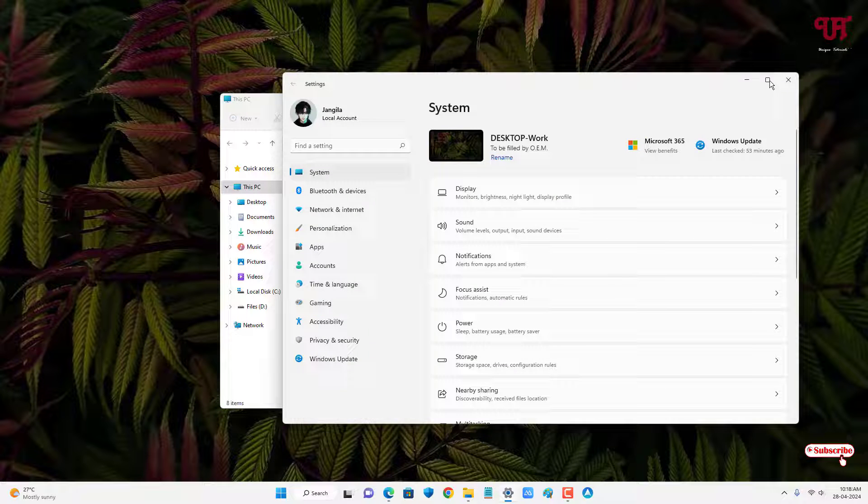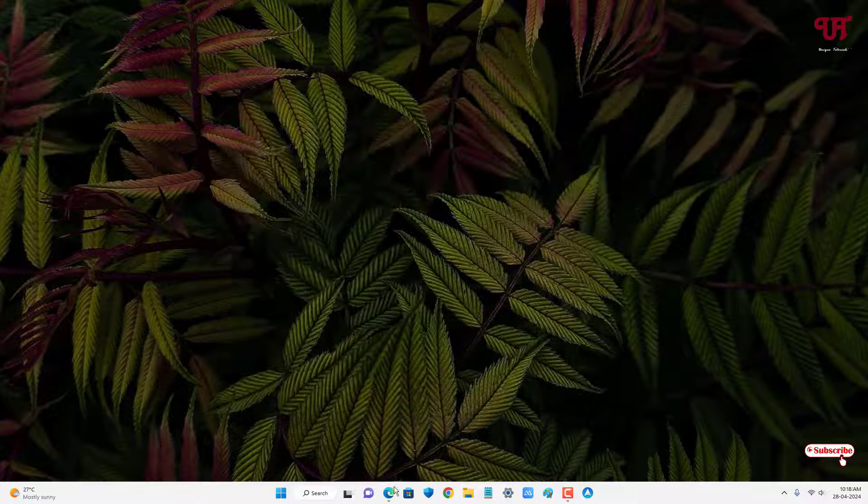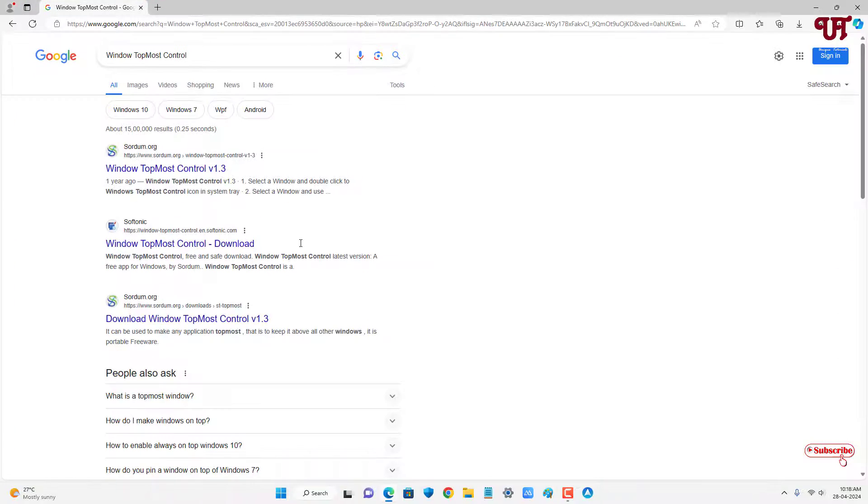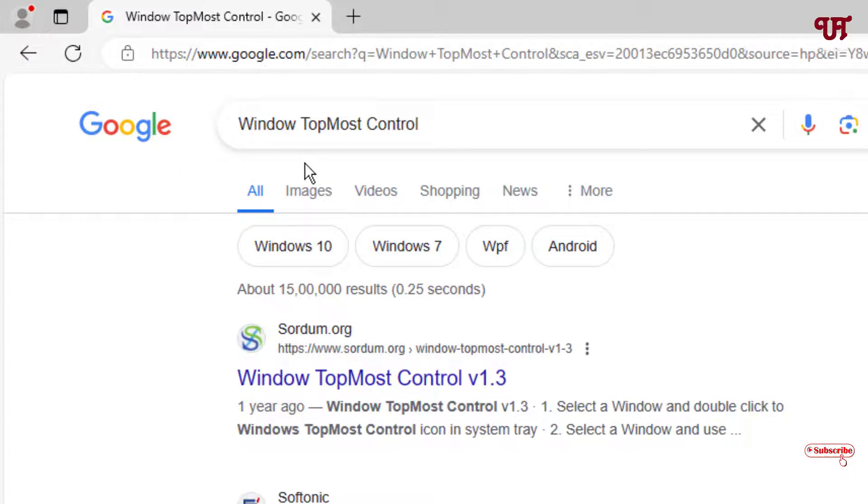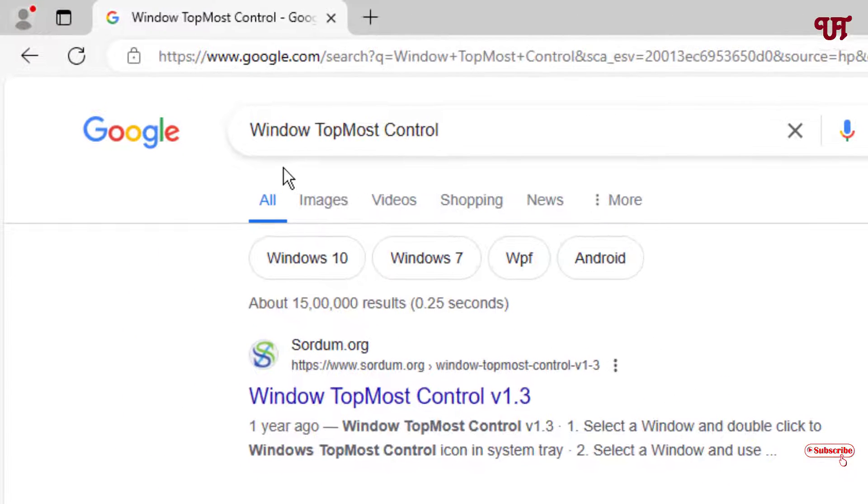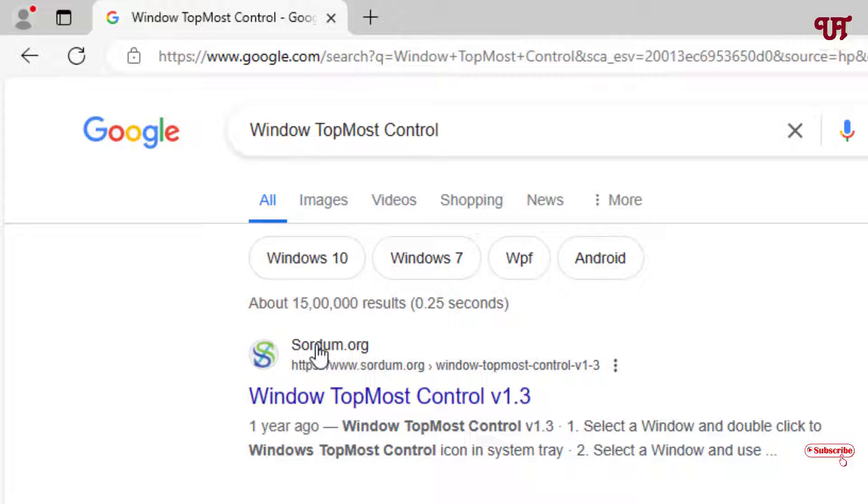So for this, what you need to do is just open any web browser and in Google search, search for one application named Window TopMost Control. On the first list you'll see its official website, just click on it.